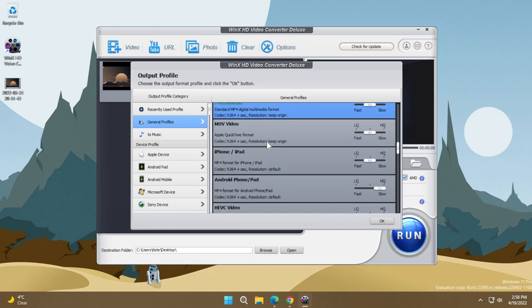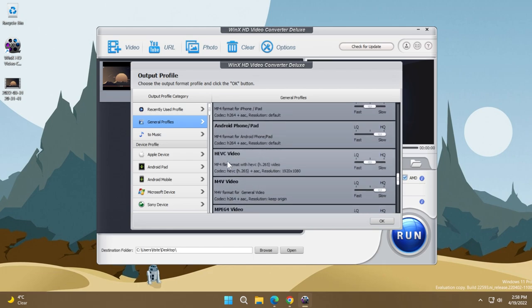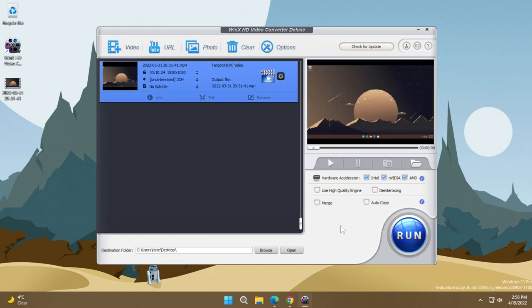And then I'm just going to scroll down and select HEVC video. This is a good format, a recommended format if you want to compress a certain video file. I'm just going to select it and then I'm going to click on OK. Now the section will pop up in the left side. I'm just going to click on the settings icon.